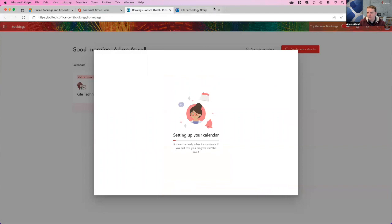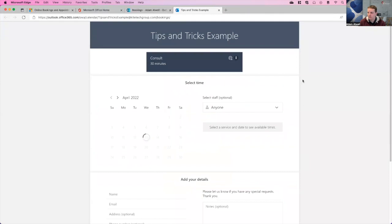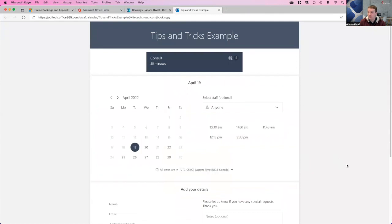After we've done that, you'll see it'll take a moment or two. And then it's going to go ahead and create a bookings page for us. Okay, great. So it's saying tips and tricks is now ready to go and take bookings. Let's go ahead and click the link and we'll open it up so we can see.